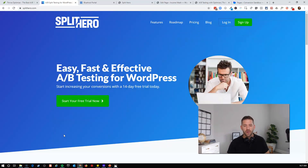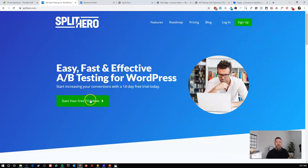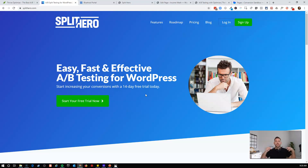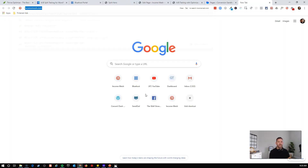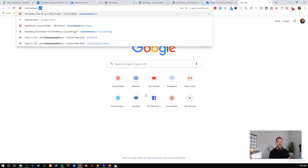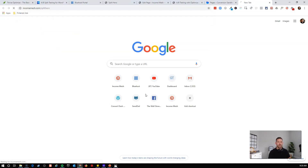The two we're going to compare today are Split Hero, which has a current lifetime deal — which is why I'm making this video, to help you make the right decision for you and your business. The lifetime deal details are in the description below, but in a nutshell, it's $97 one time if you use my affiliate link, IncomeMesh.com/SplitHero.